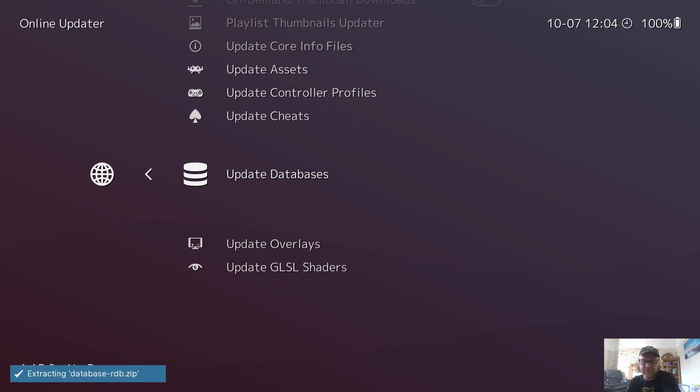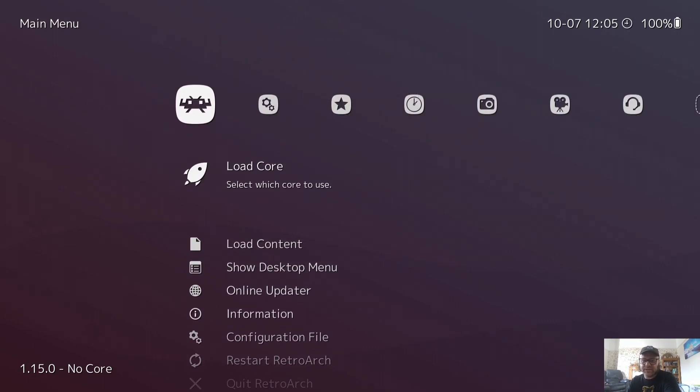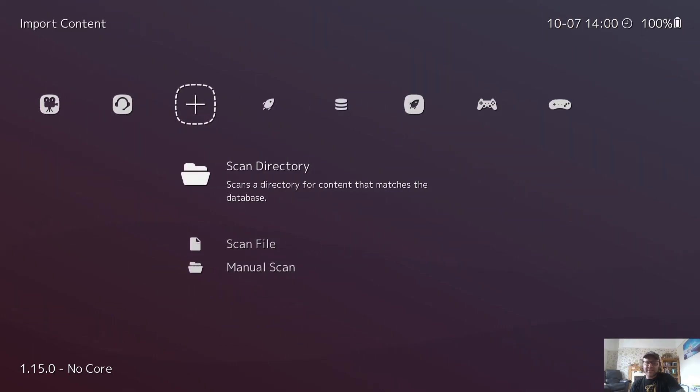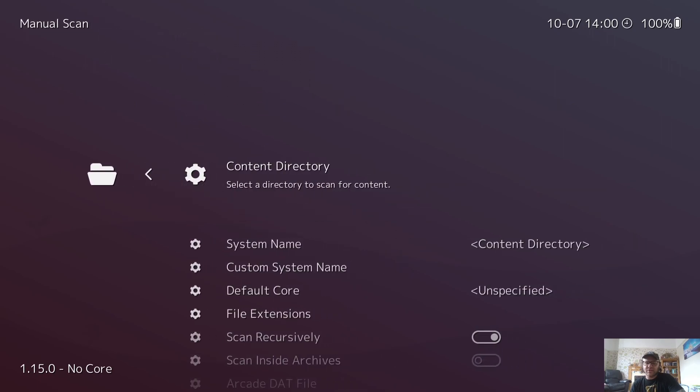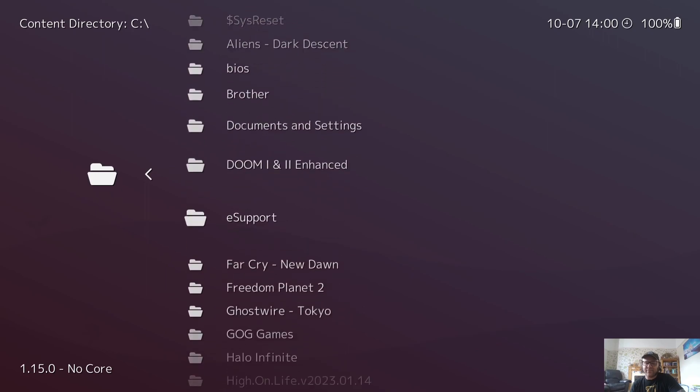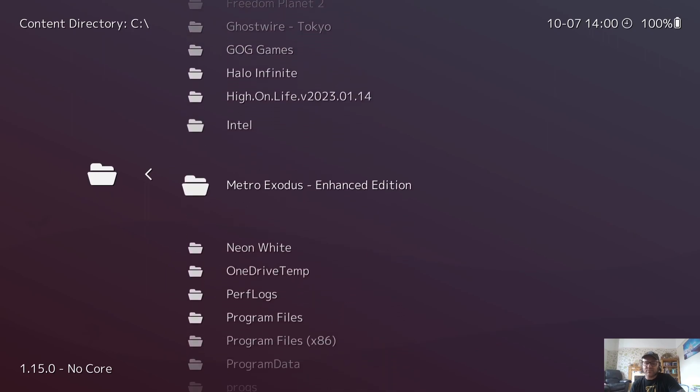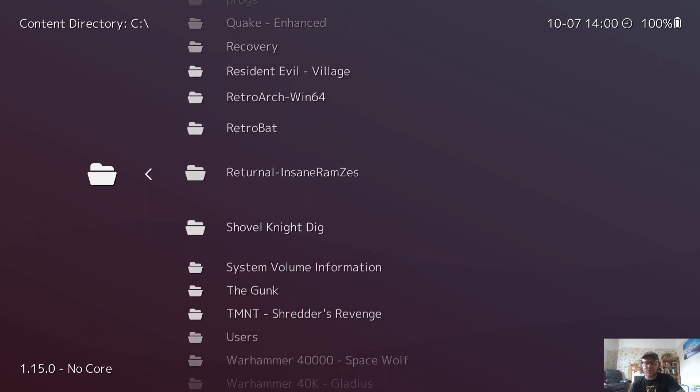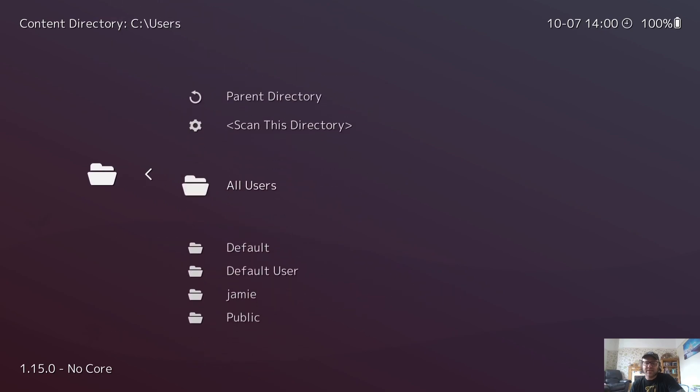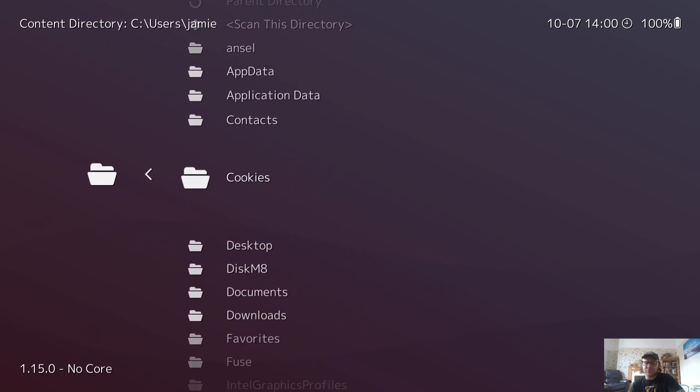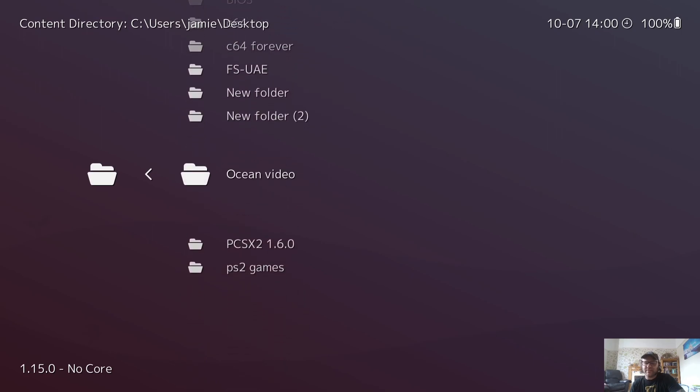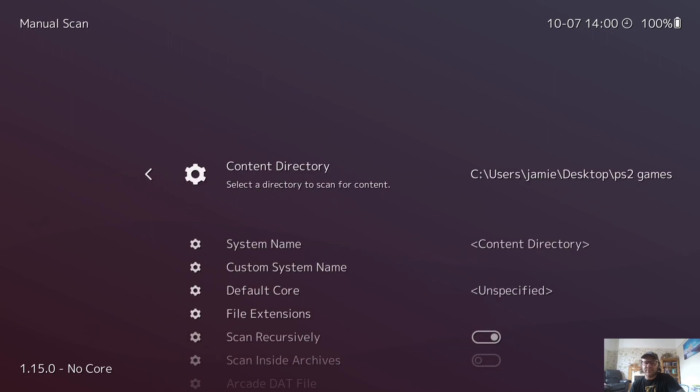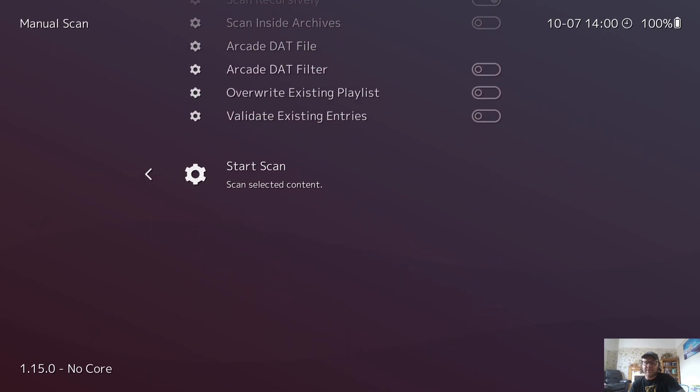And wait for this one to extract. So that's it. All we're going to do now is look for a game to play. My game is on my desktop. So to do this, I'm going to head over to this plus symbol and I'm going to add my game. So I'm going to go to manual scan, content directory C drive. And from C drive, my game is located on my desktop, so I'm going to scroll all the way down to users, and then I'm going to go to Jamie. From Jamie, I'm going to go to desktop, and my game is located in my PS2 games folder. So scan this directory and then scan. Scan complete.